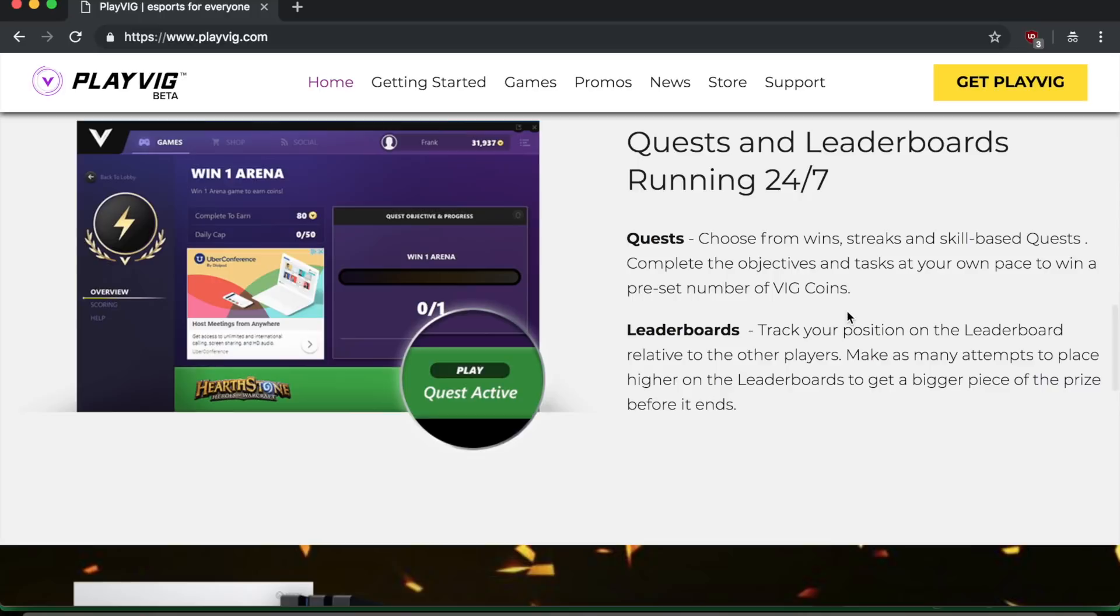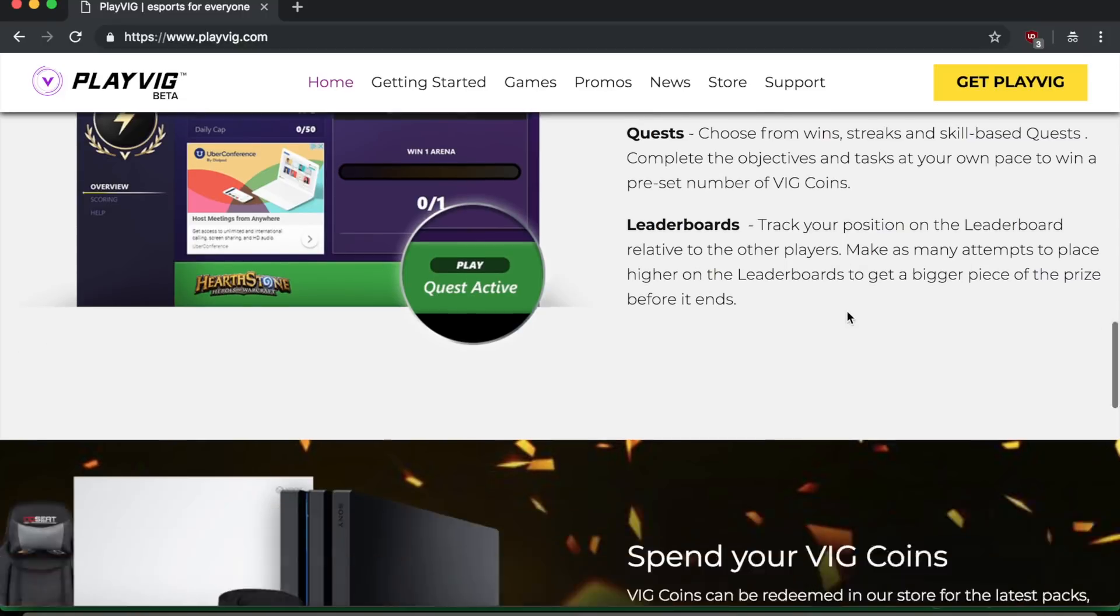And then there's also leaderboards. So in leaderboards, you track your position on the leaderboard relative to the other players. And you want to try to get higher placed on the leaderboard to get a bigger piece of the prize when the competition ends. So obviously like a first place finisher will make more big coins than a 10th place finisher.